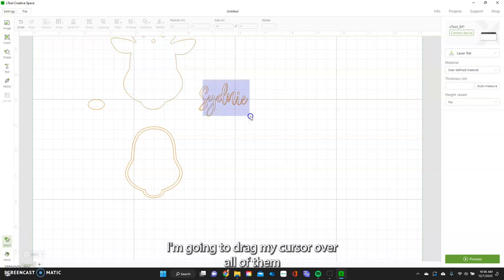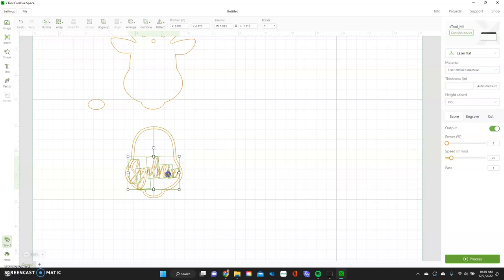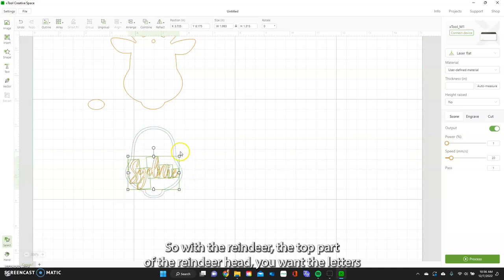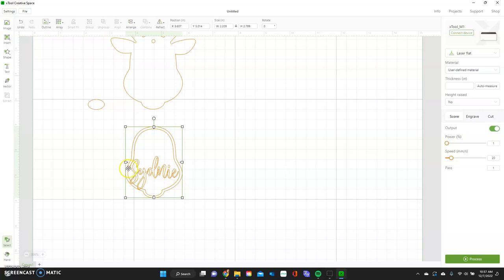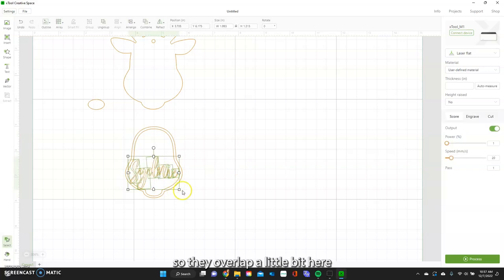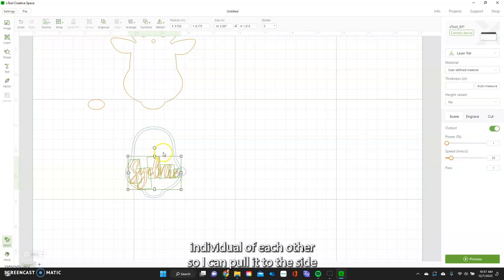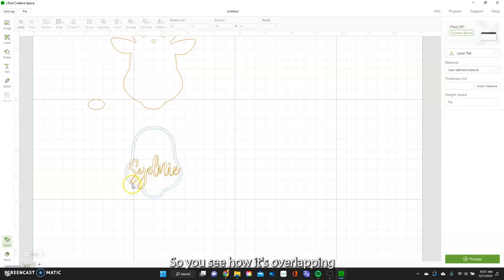Now I want to drag my cursor over all of them and group them so they don't move, and now we're going to attach them down here to the reindeer. The top part of the reindeer head — you want the letters to overlap just on the side. I'll unlock this so I can change them individually, pull it to the side, and rotate a little bit. You can see how it's overlapping on these edges — the Y is there.